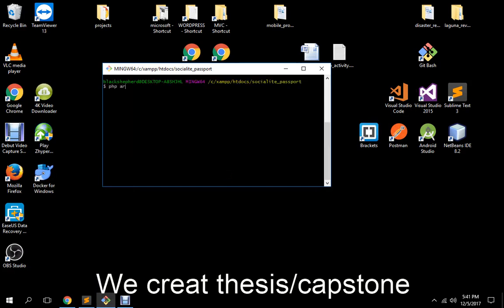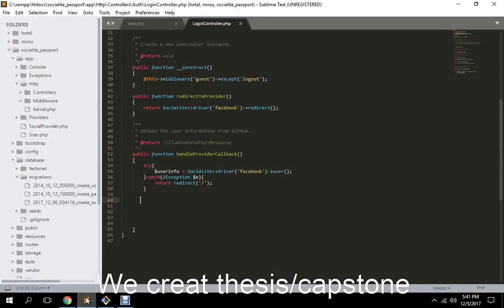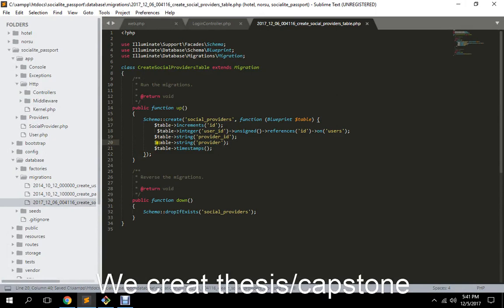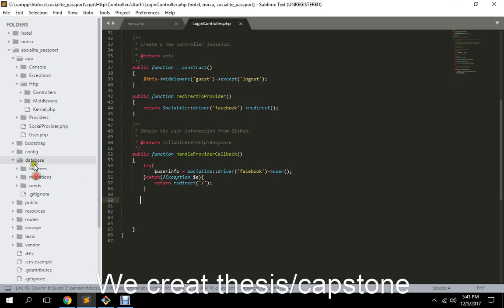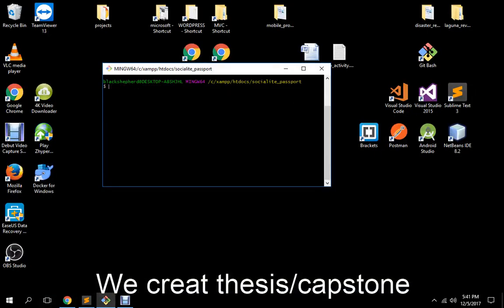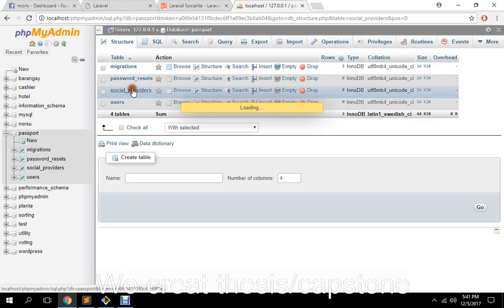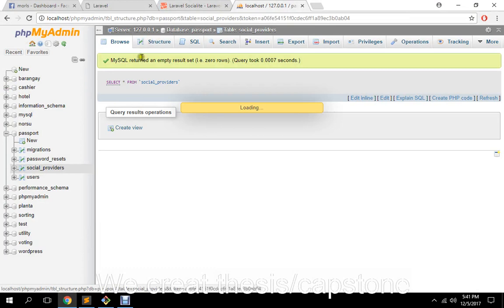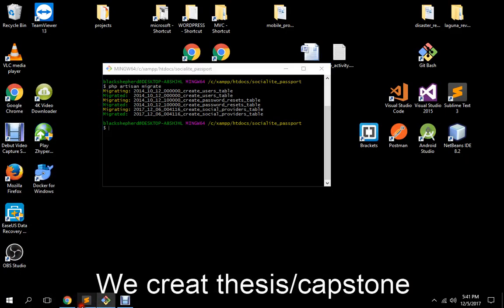PHP artisan make model social provider with migration. Let's place it again. Okay, let's wait. It's basically done. Okay so let's migrate everything and let's see how it goes. Yeah, it successfully migrated all. So we have social media. Let me see the structure. We have the ID, provider ID, provider and provider.